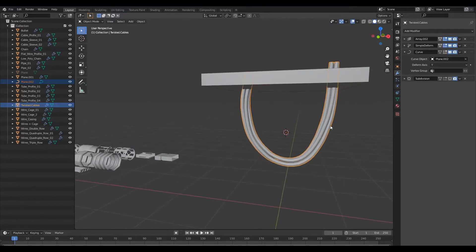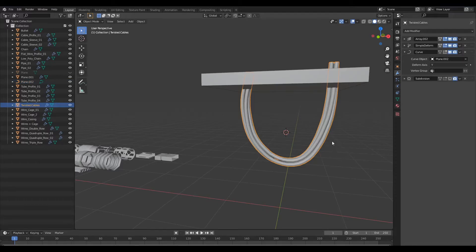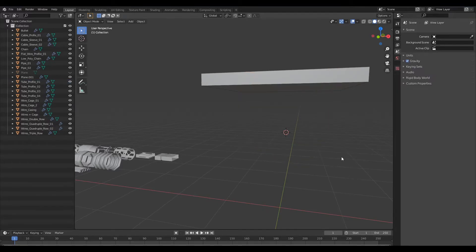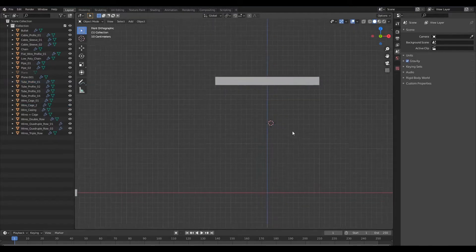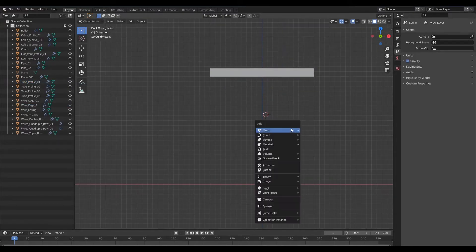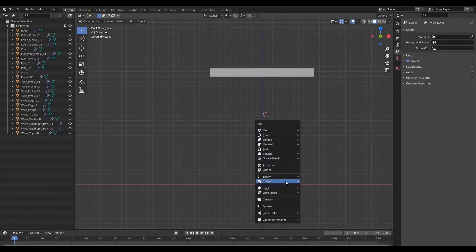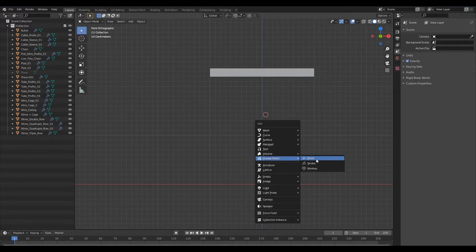Now let's move on to the second example which is using the grease pencils. So I'm going to go ahead and get rid of this and get rid of this as well and we shall switch back to our orthographic view.